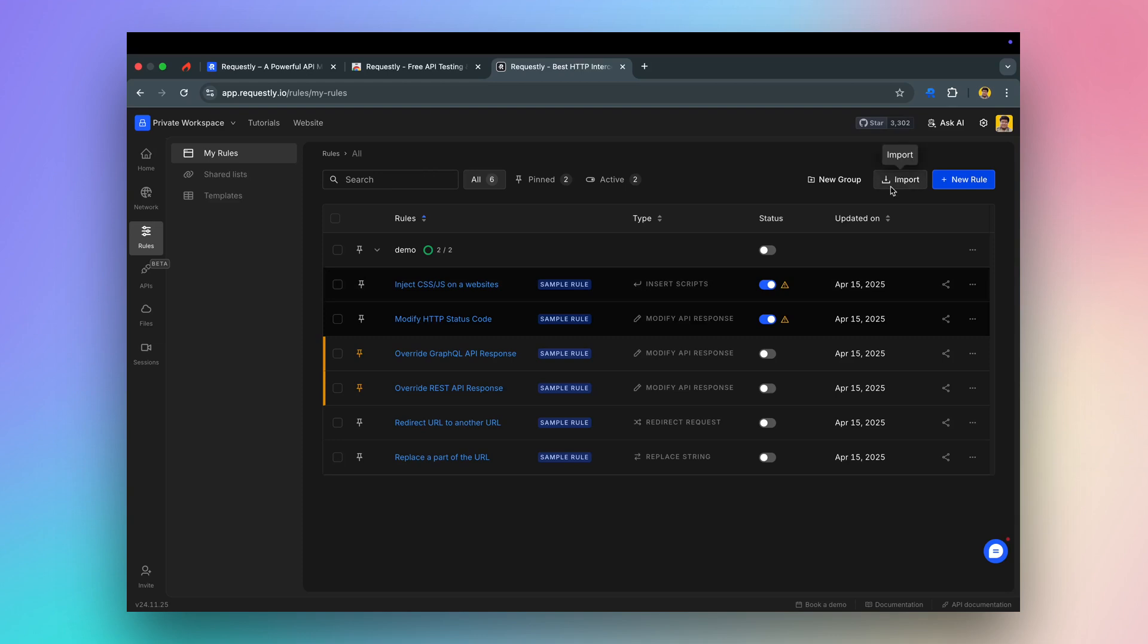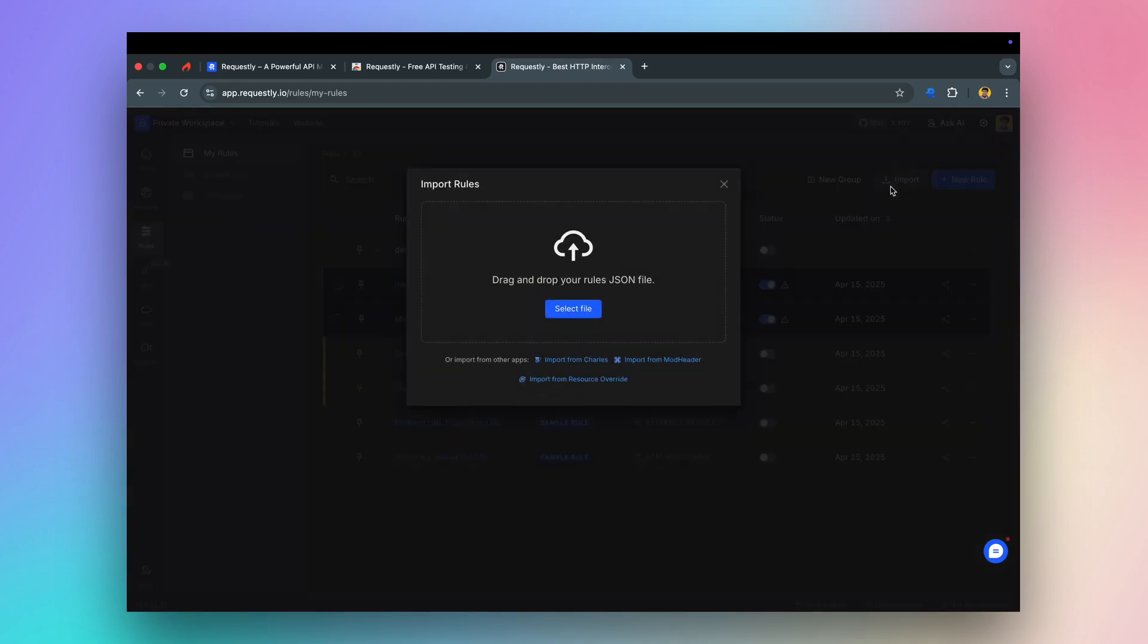Requestly also supports importing rules from other tools like CharlesProxy, ModHeader, and resource override.